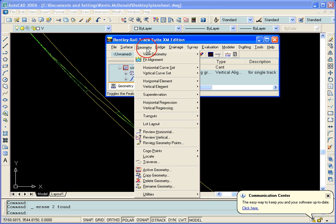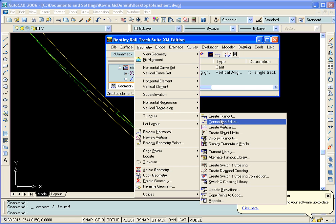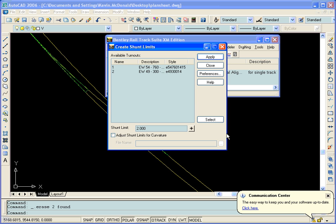To do that, we'll go to Geometry, Turnouts, Create Shunt Limits. Our available turnouts list should list all turnouts in our geometry project. We have two in this current one.